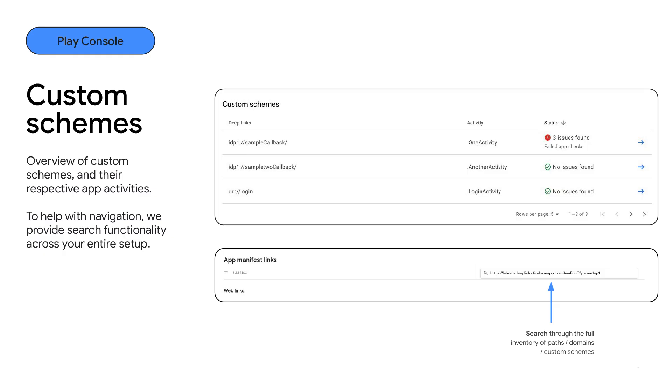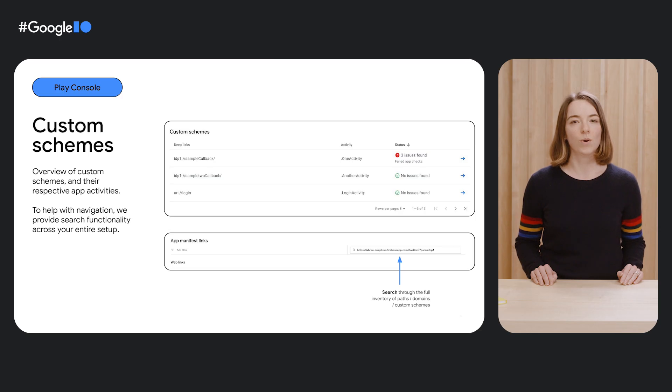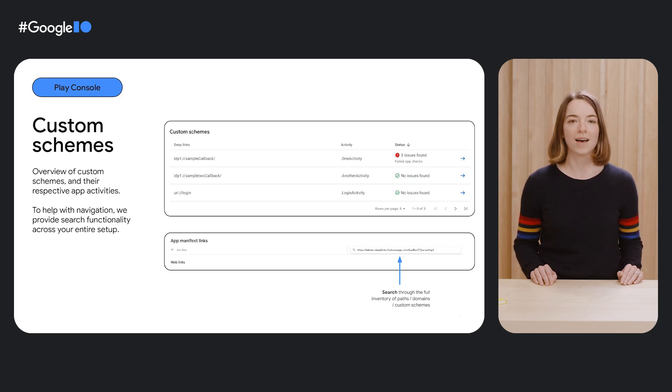The same view is also available for your custom schemes, if you have any. Note that all tables on the page are searchable and sortable. Search goes through the full inventory of path, domain, and custom schemes. Sorting sorts the currently loaded data.